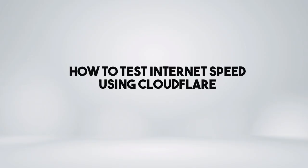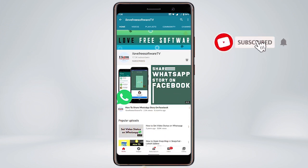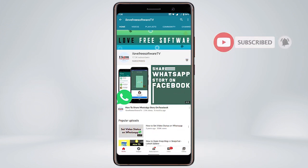In this video I'm going to show you how to test internet speed using Cloudflare. Before we proceed, make sure you subscribe to this channel and press the bell icon to get daily tech videos.